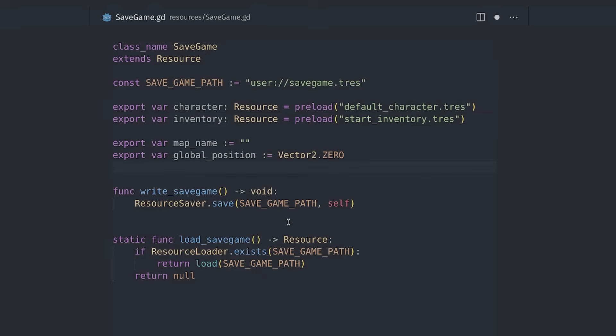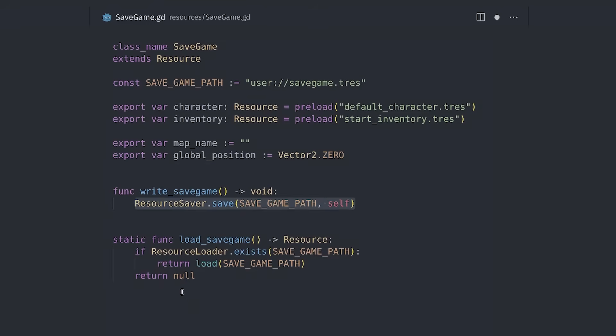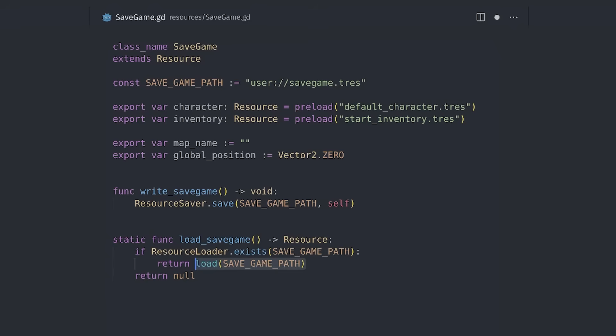To save, you call the resource saver.save function. To load the save game, you just call load. And that's what you need to get your save system started. Godot does the heavy lifting for you.